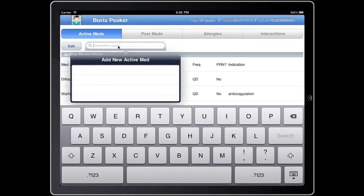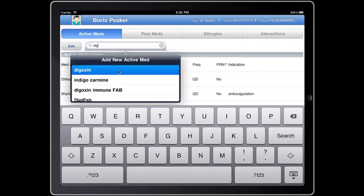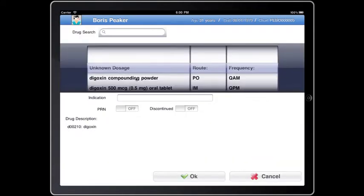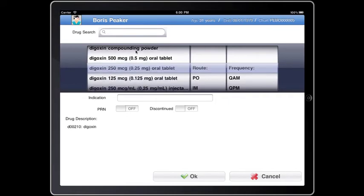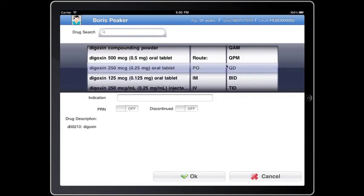I noticed the lack of digoxin, and I think the patient would benefit from this, so I enter it here at 250 micrograms by mouth once every day.